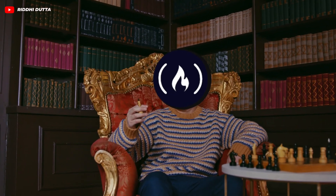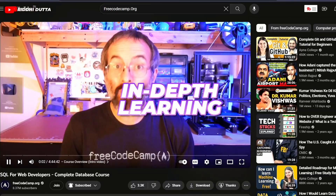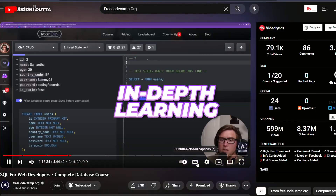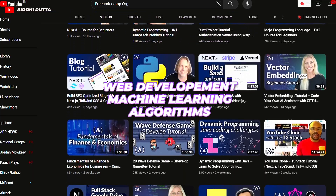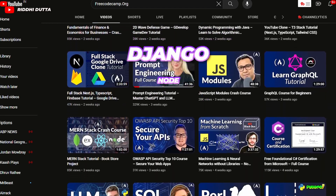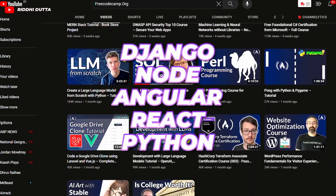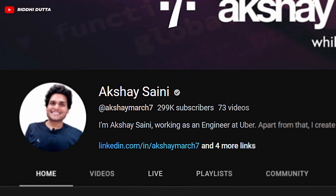The second channel I would highly recommend is freeCodeCamp.org, and this is not just for web development — I think this is the OG of all computer science technologies and subjects that exist out there. You would find one-shot videos explained in great depth and very lucidly, so that anyone who doesn't have any idea about a particular technology will have a great understanding at the end. You would find one-shot lectures on web development, machine learning, algorithms, and whatnot — from Django, Node, Angular, to React, C#, and Python. This channel has a plethora of content.